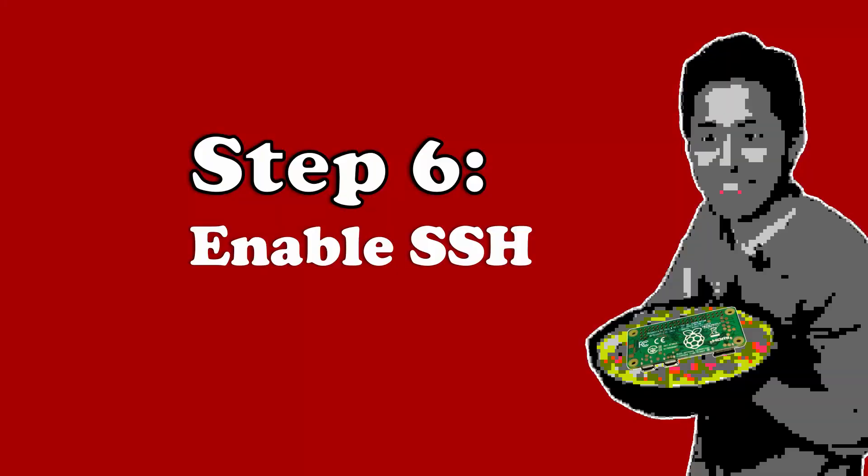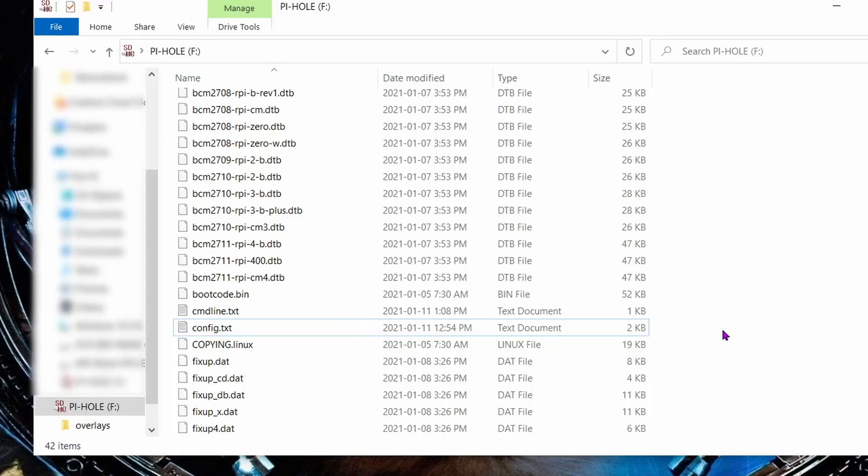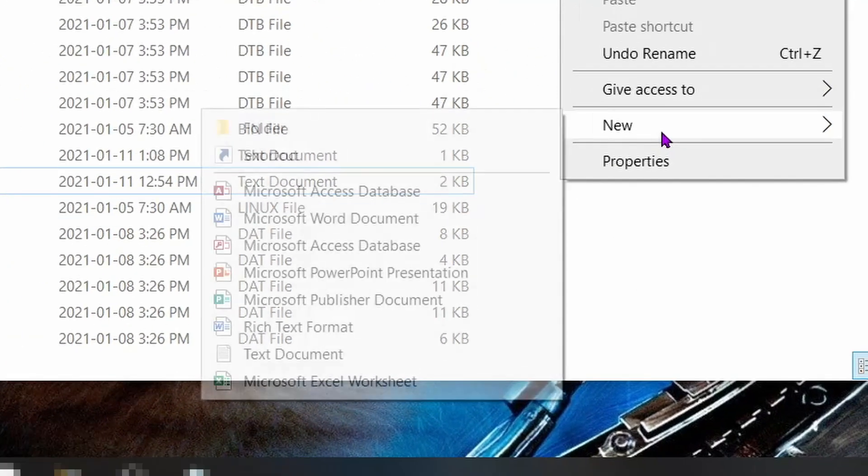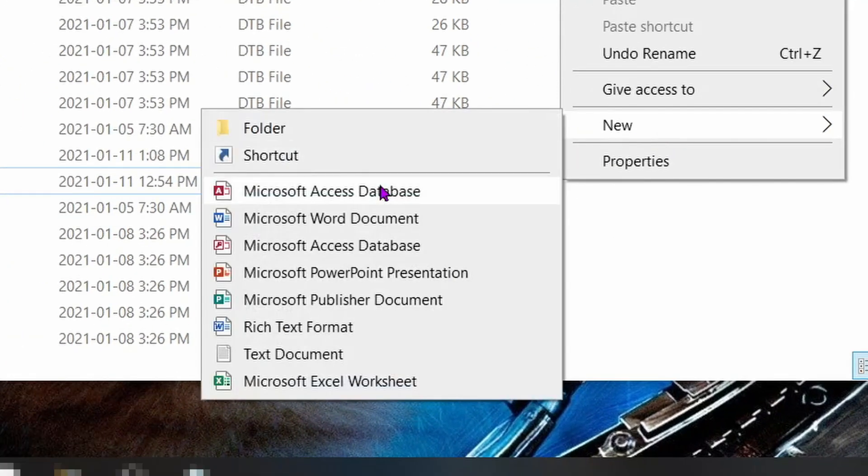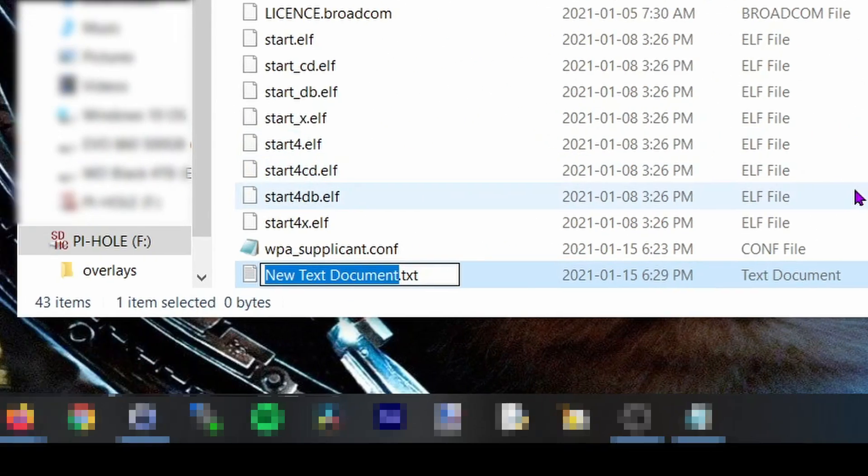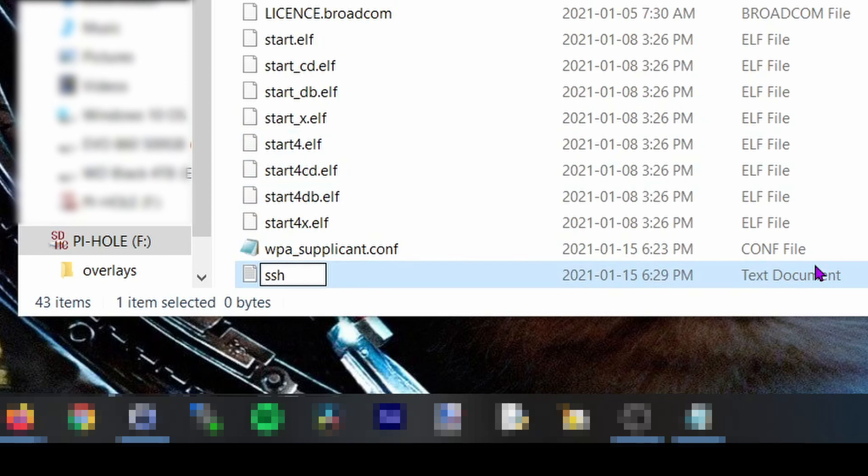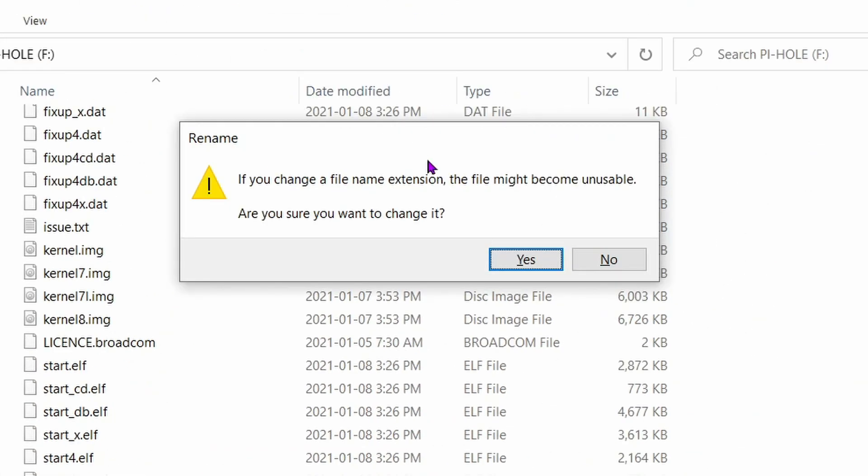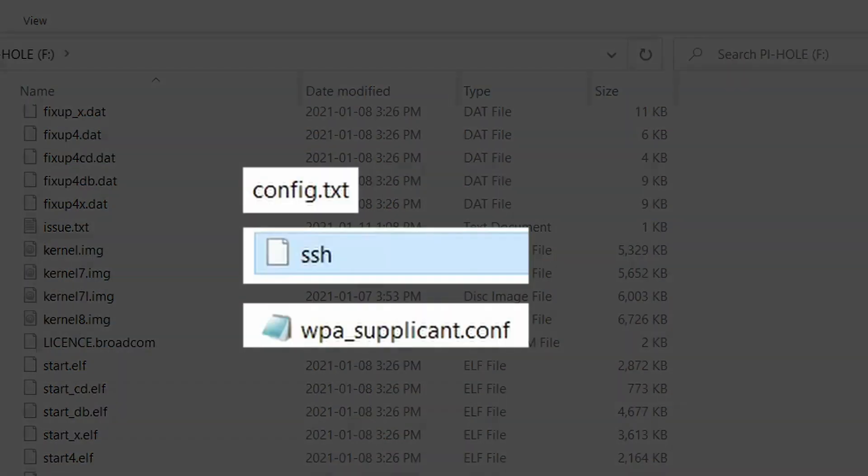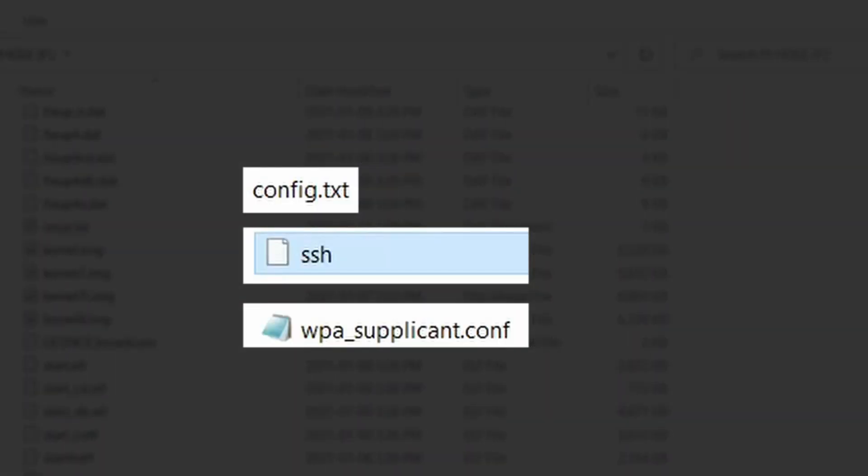Step 6: enable Secure Shell, also known as SSH. This will allow us to input commands into the Pi-hole wirelessly. Go back into the micro SD card's root directory and create a new text document file called SSH. No file extension needed, just SSH. Then click yes when you get this warning about changing a file name extension. So now you should have three new files in your boot folder: config.txt, SSH, and wpa_supplicant.conf.